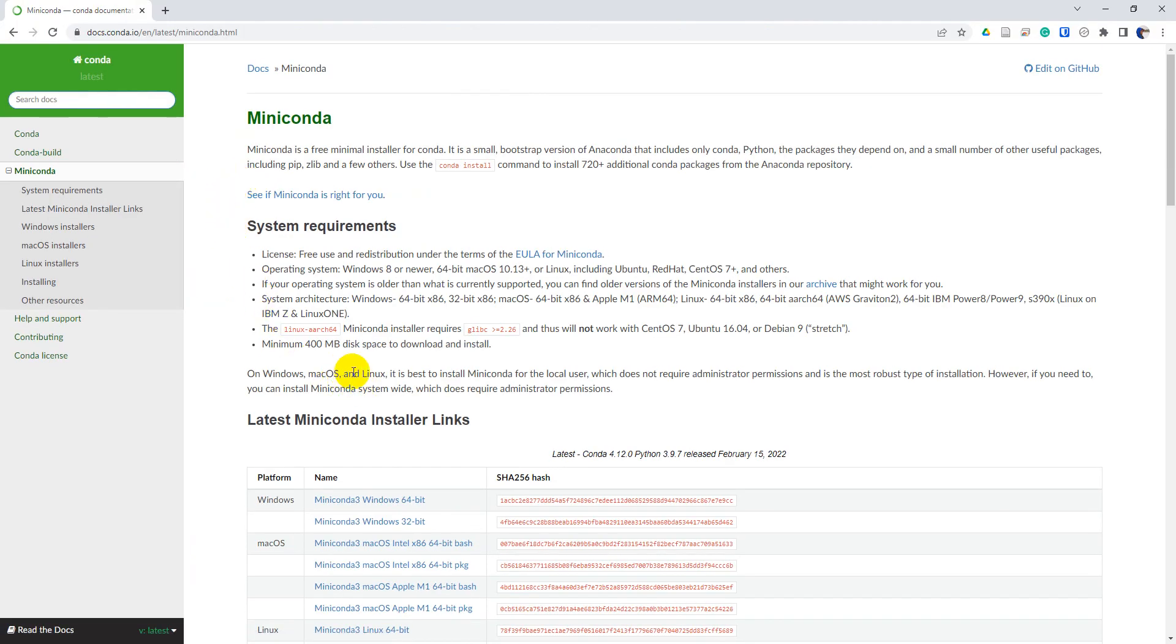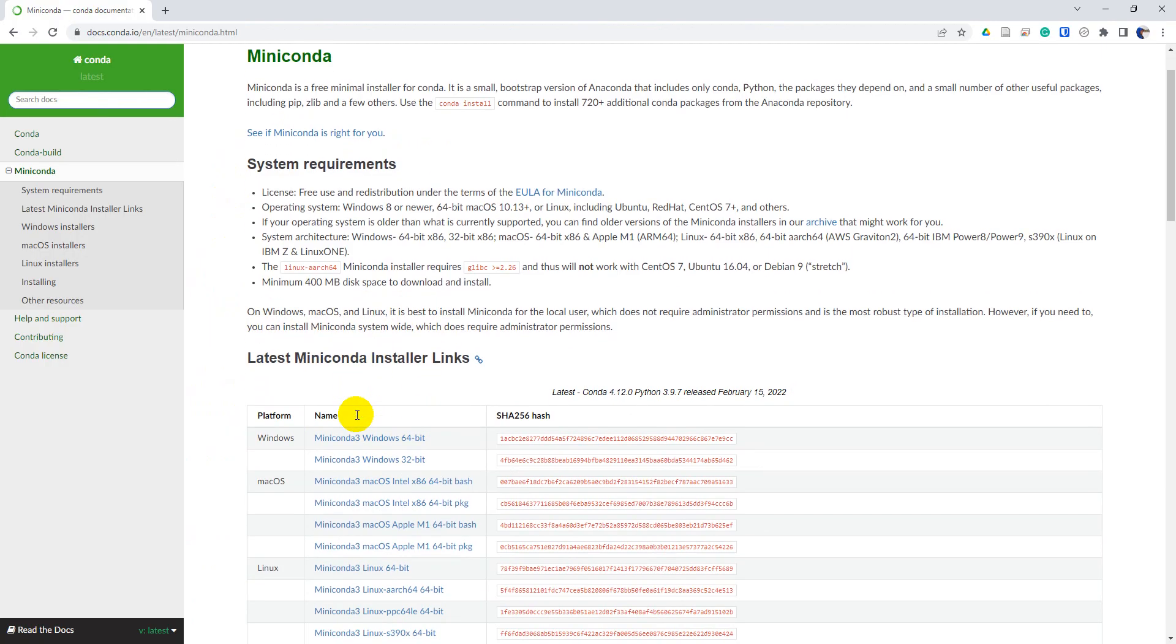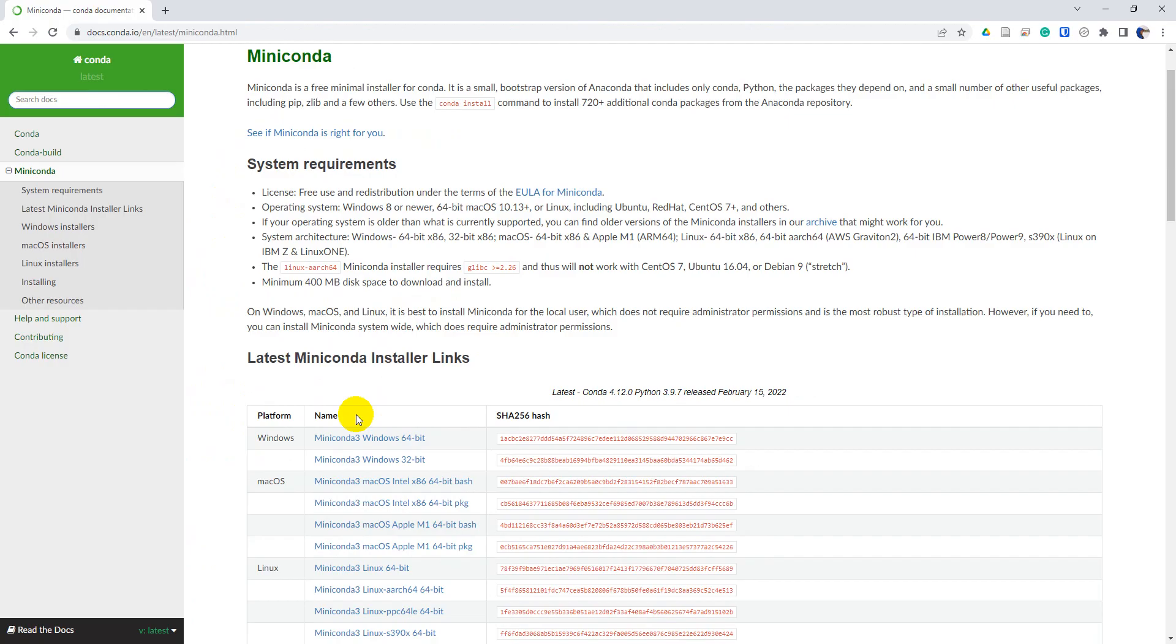And here we can see the Miniconda installers down here. So I'm going to go ahead and click on the one for my operating system, which is the Windows 64-bit, and I'll just go ahead and click on that.